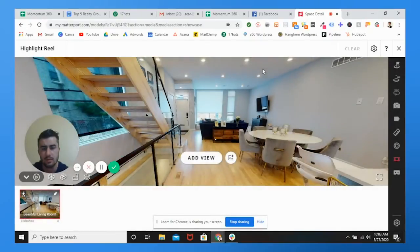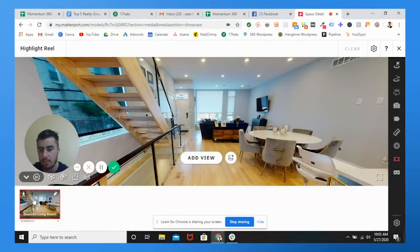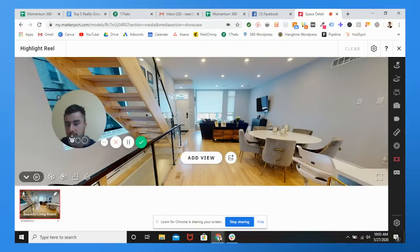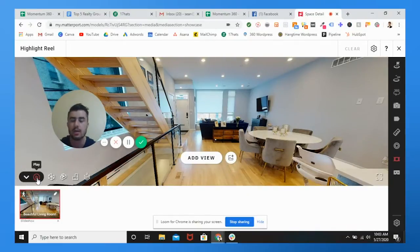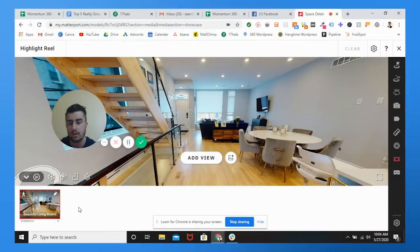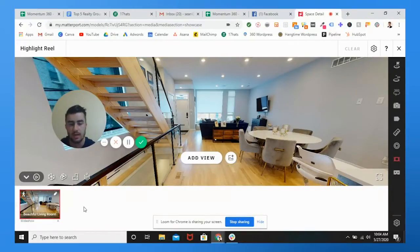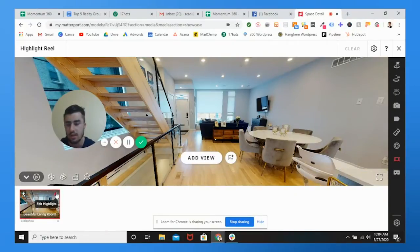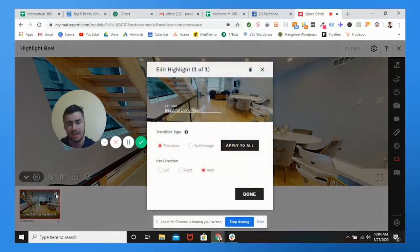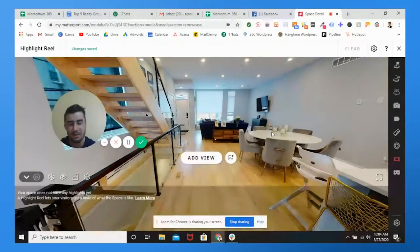So how you do that is you go to find the view that you want. This is a pretty nice view right here. And then you can customize it to whatever you want. So beautiful first floor living room, and then you can select the pan direction, whether you want it to be left, right, or automatic. And you can also apply this to all just to slide through or the walkthrough. You'll hit this play button will now pop up where you can play it. So it is so cool when they're all done.